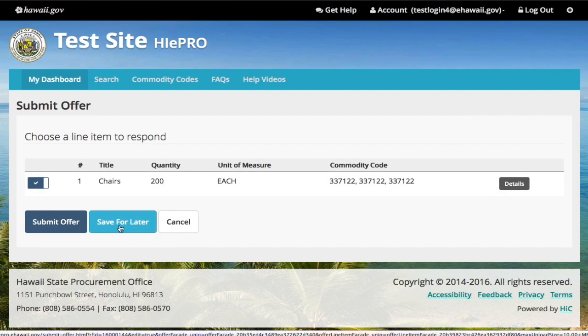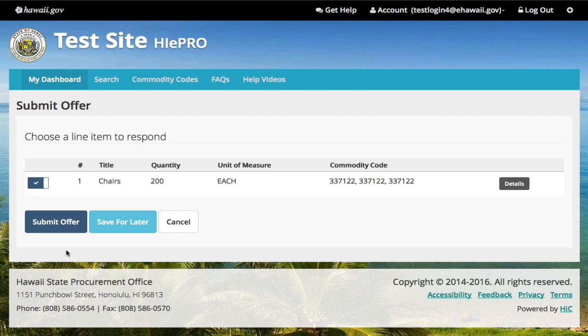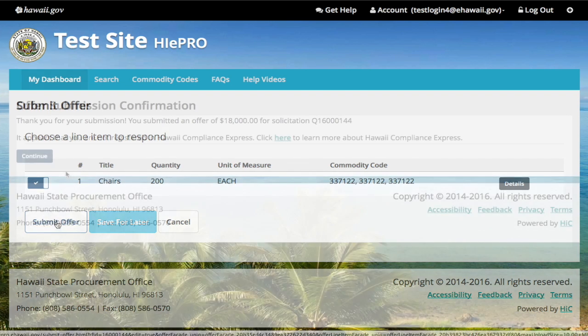You have the option to save for later if you wish to submit later. When you're ready to submit, select submit offer.